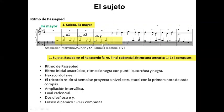Esto genera un fraseo dinámico que podemos llamar uno más uno más dos compases. A nivel melódico, el sujeto tiene como ámbito el hexacordo, o sea una sexta, en este caso una sexta mayor. Esto es algo típico de muchos sujetos.